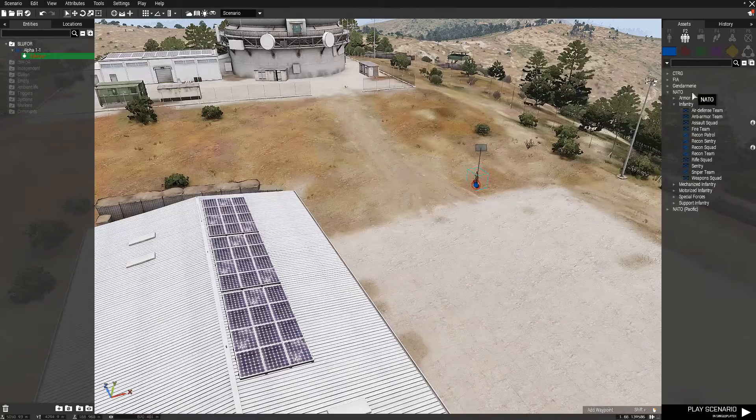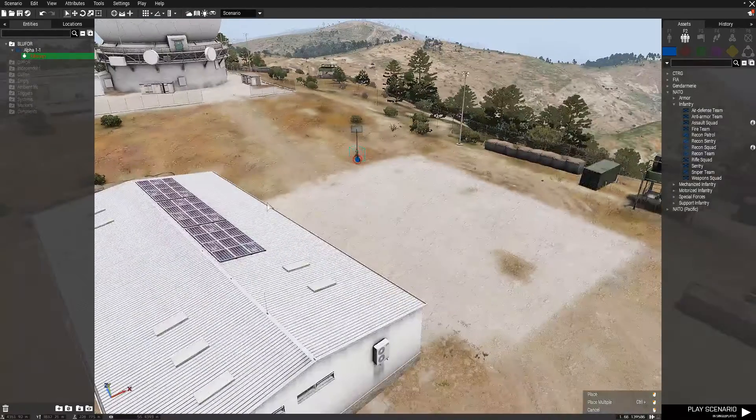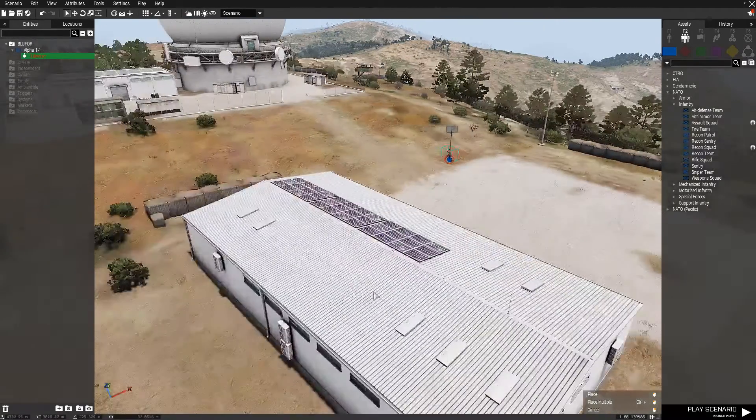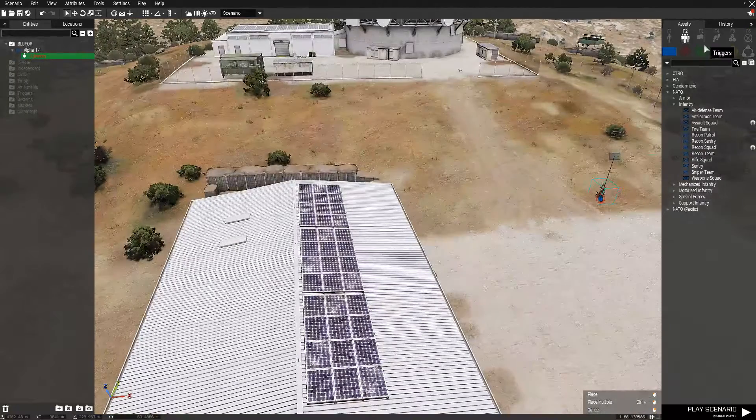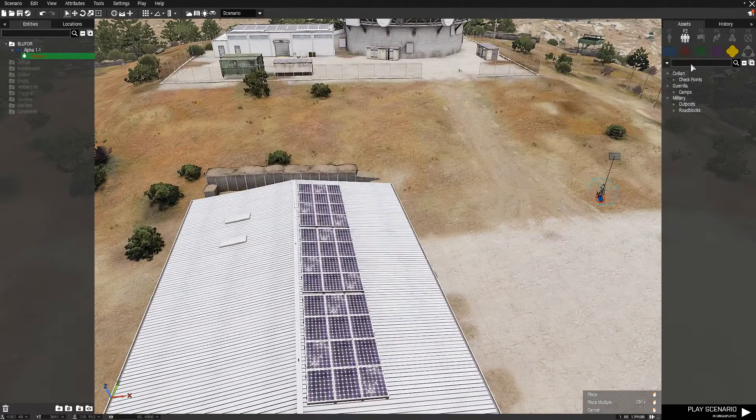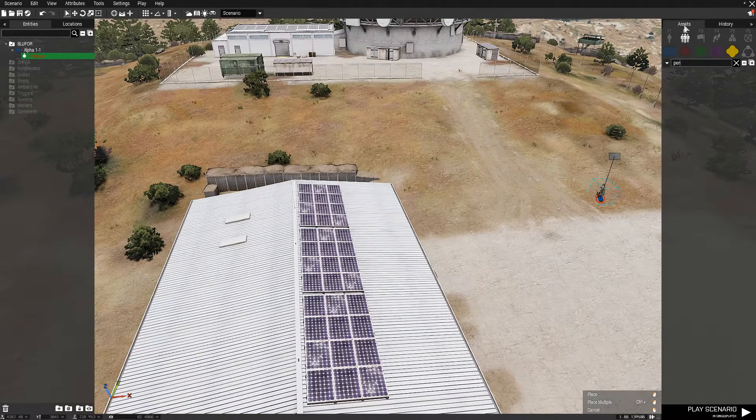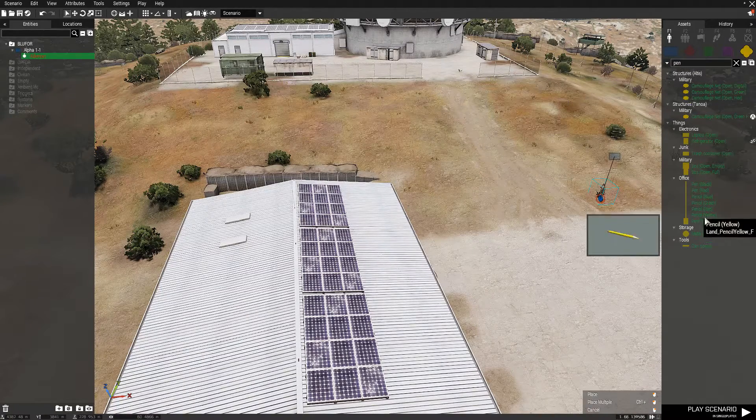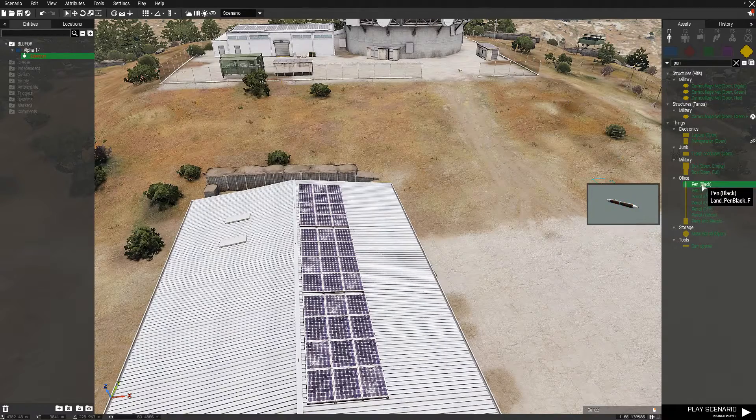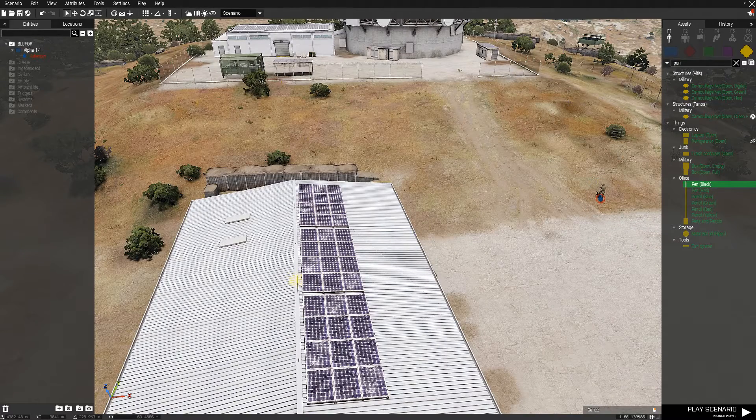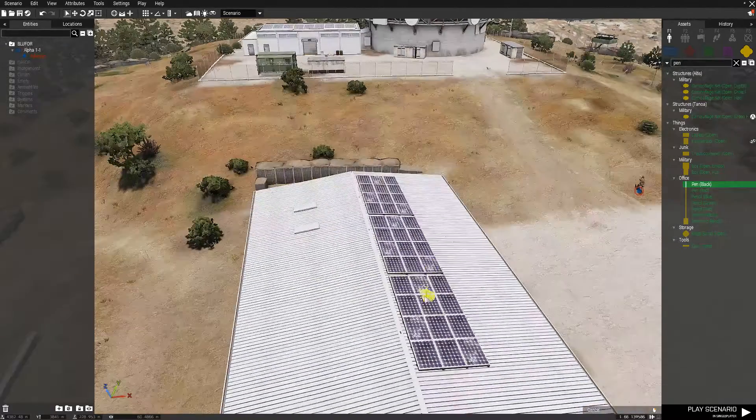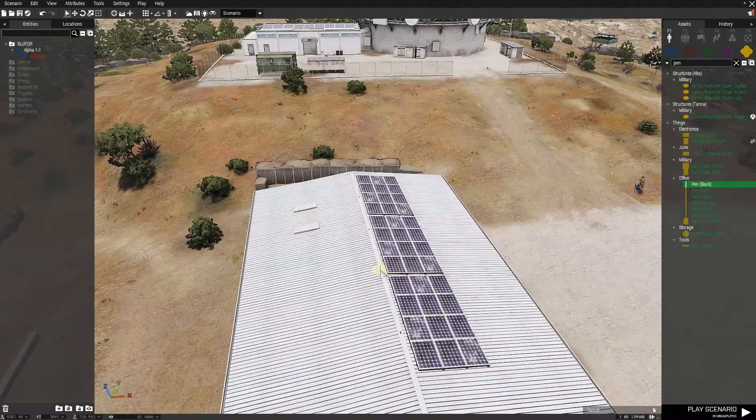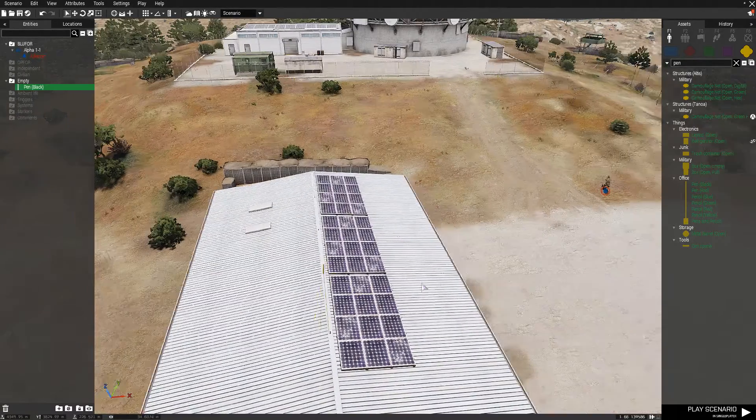So to do that, we need to place a little small object on the top of the building. I like to use maybe a pencil, it will sometimes work. So you can find just any small object, it doesn't matter. And put it exactly where you want the units to repel. So I'll place it right there.